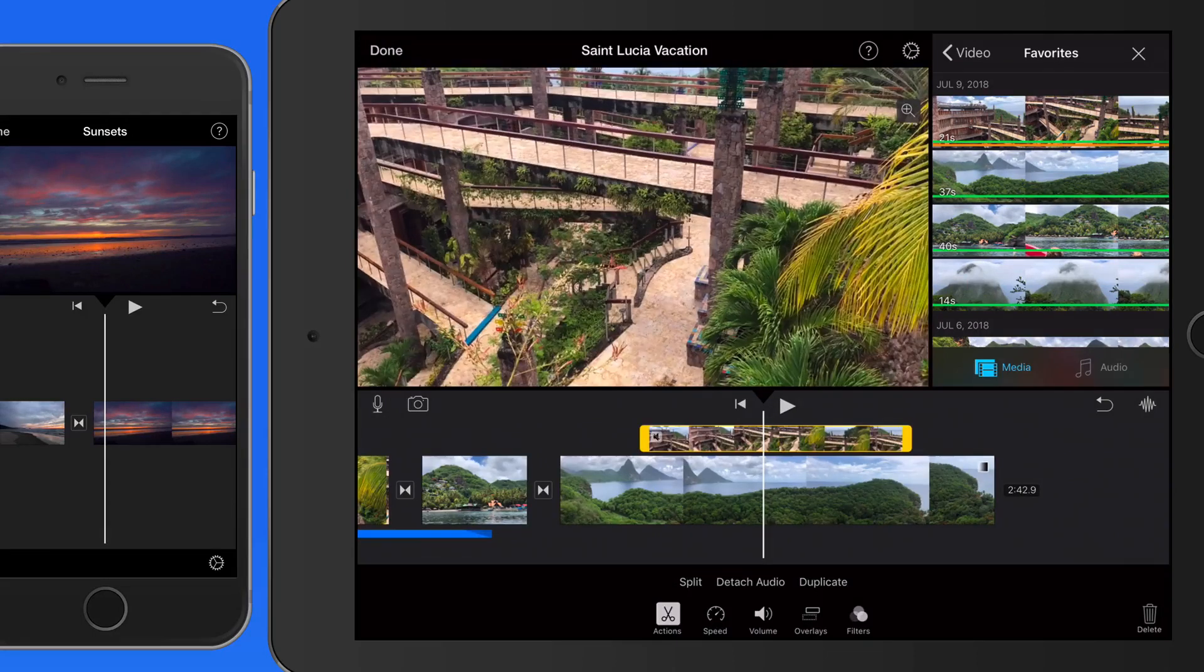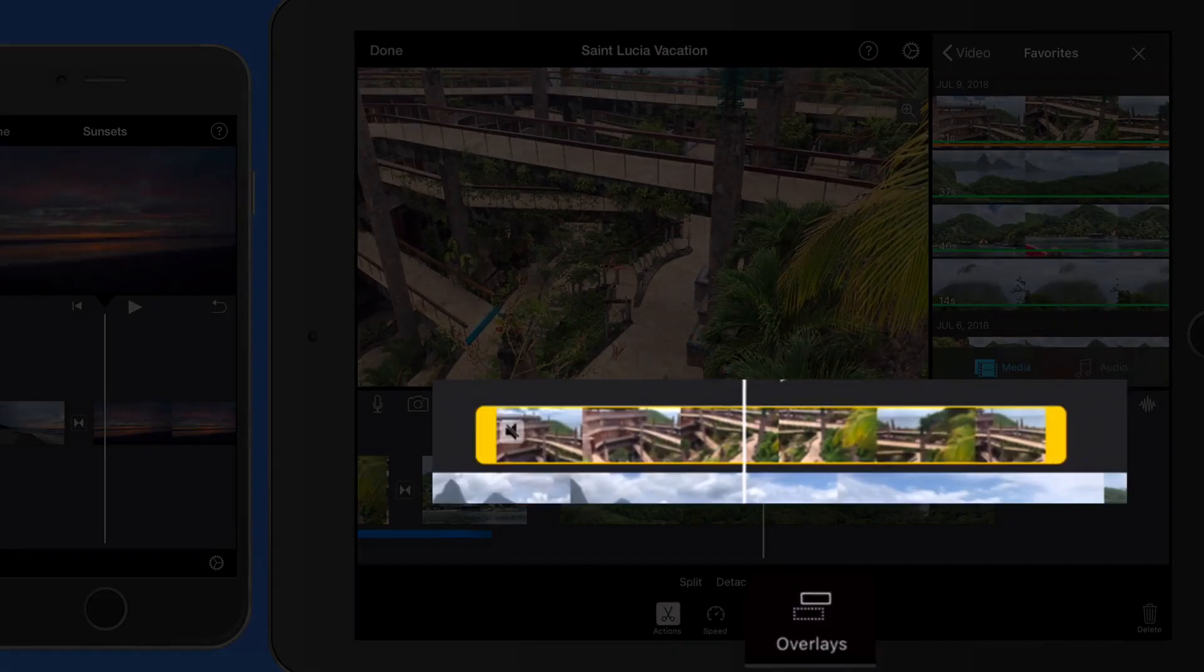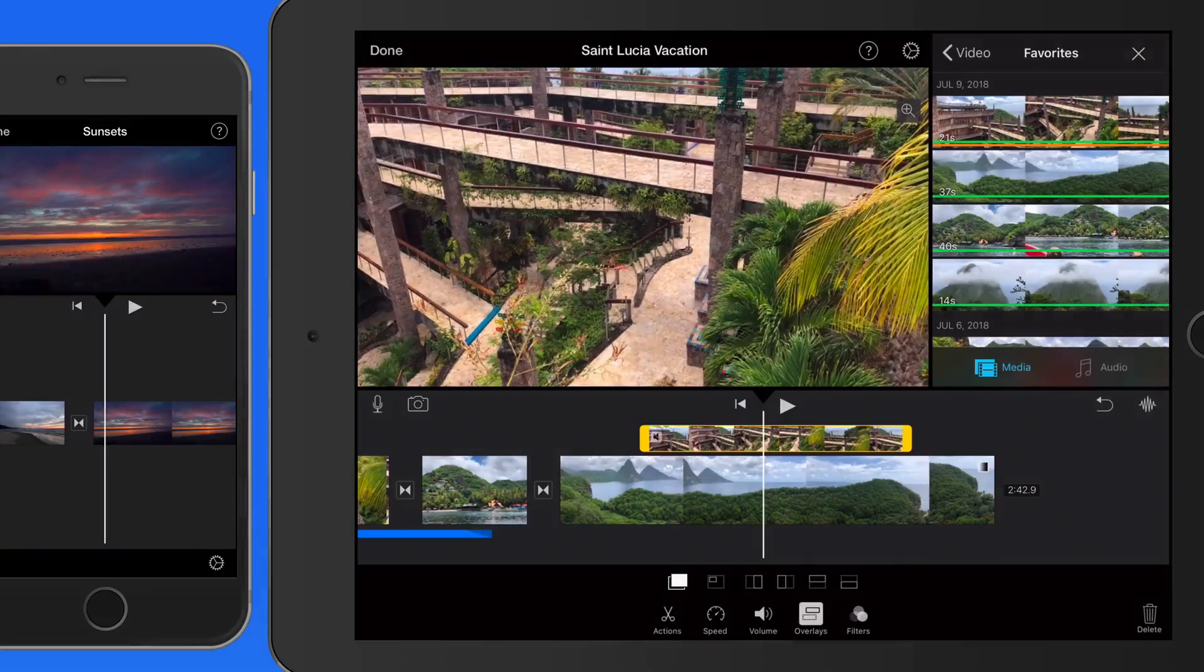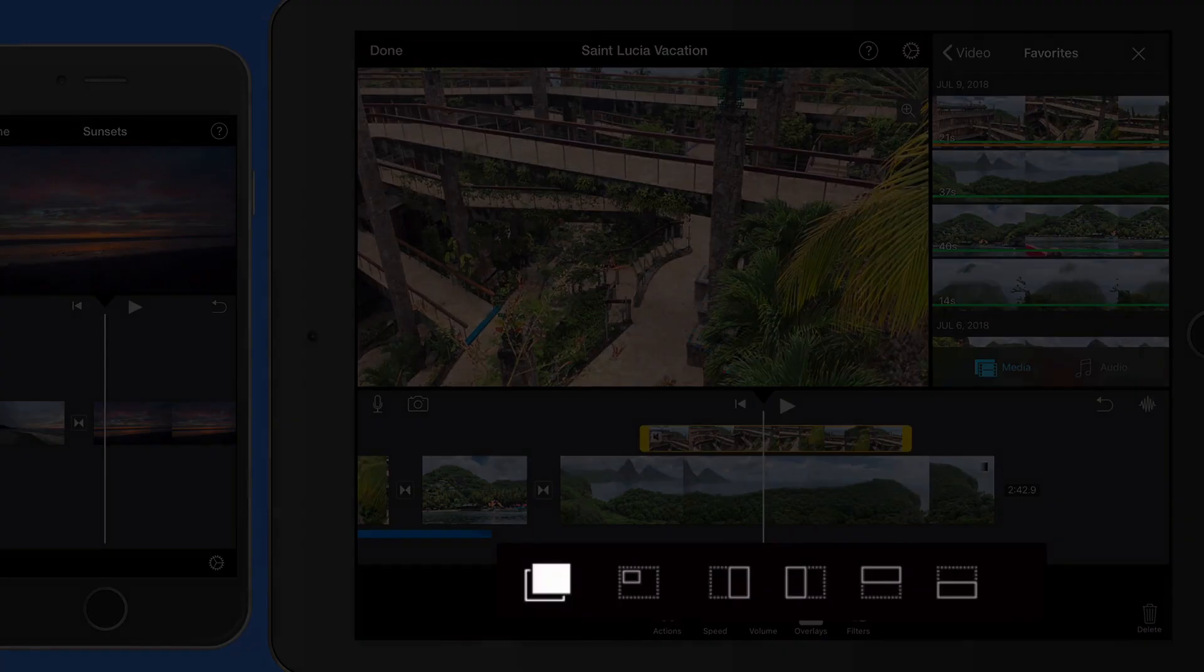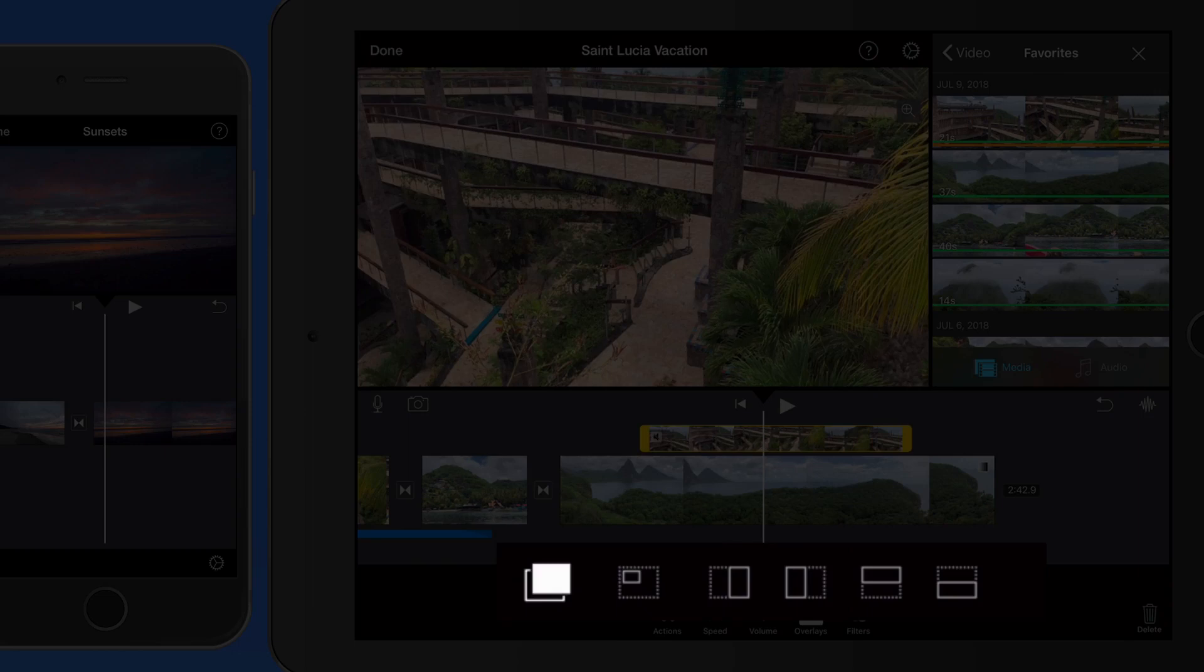With this clip selected, we can tap the Overlays button here to switch to a picture-in-picture overlay or a split-screen option. Let's do split-screen first.